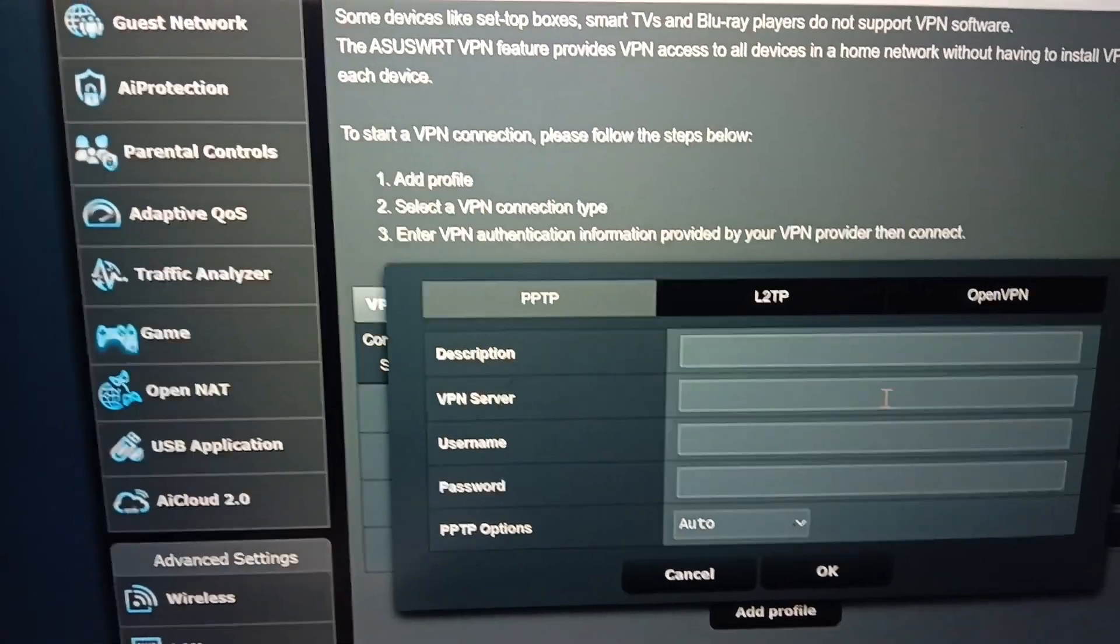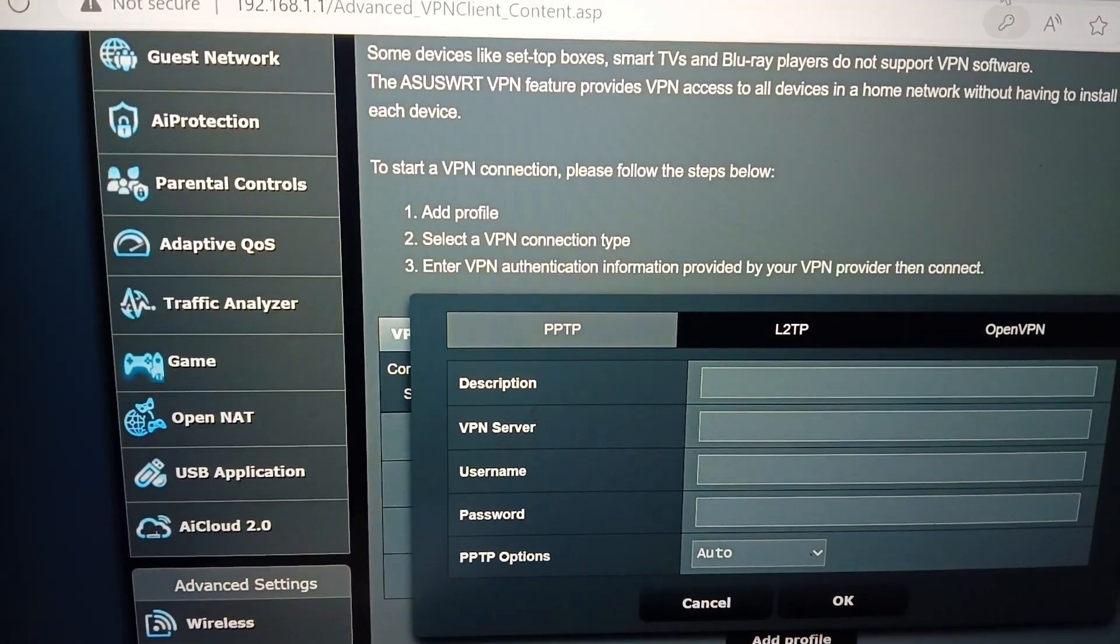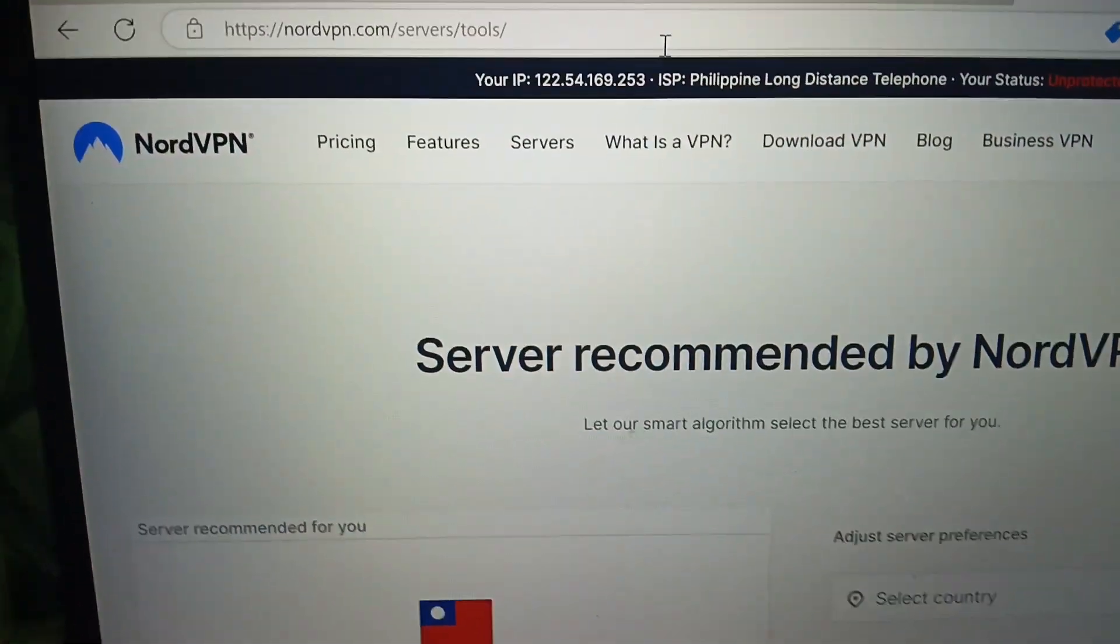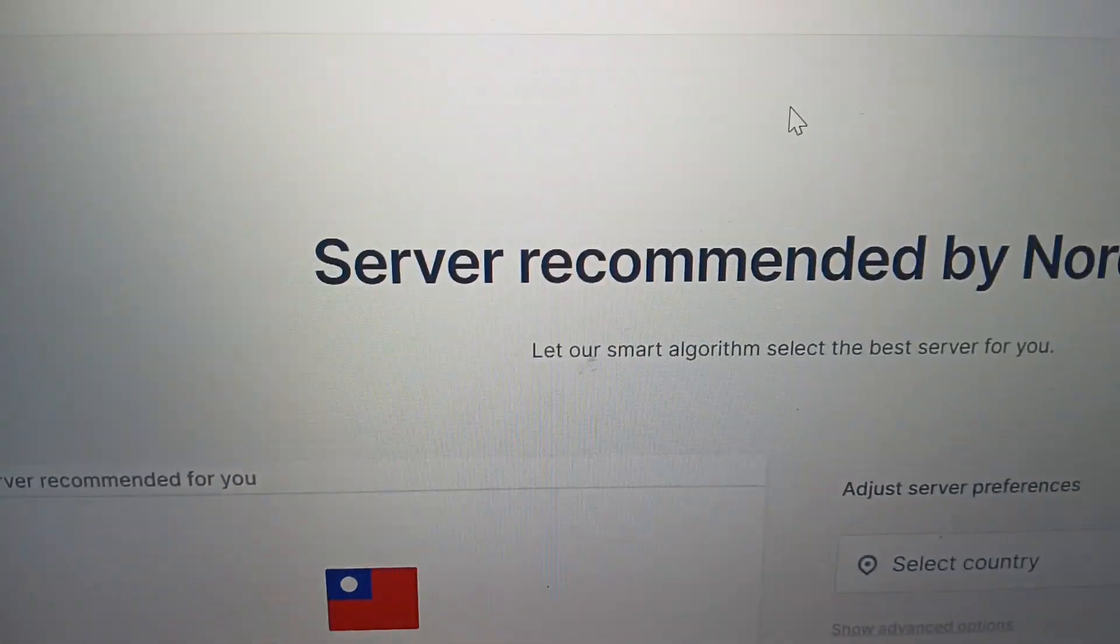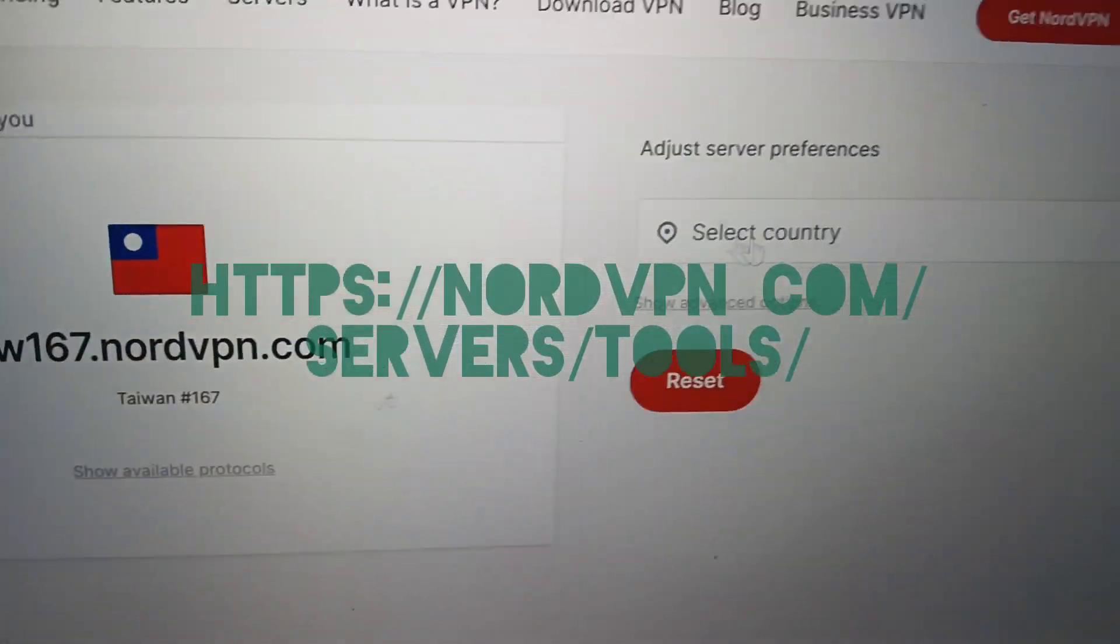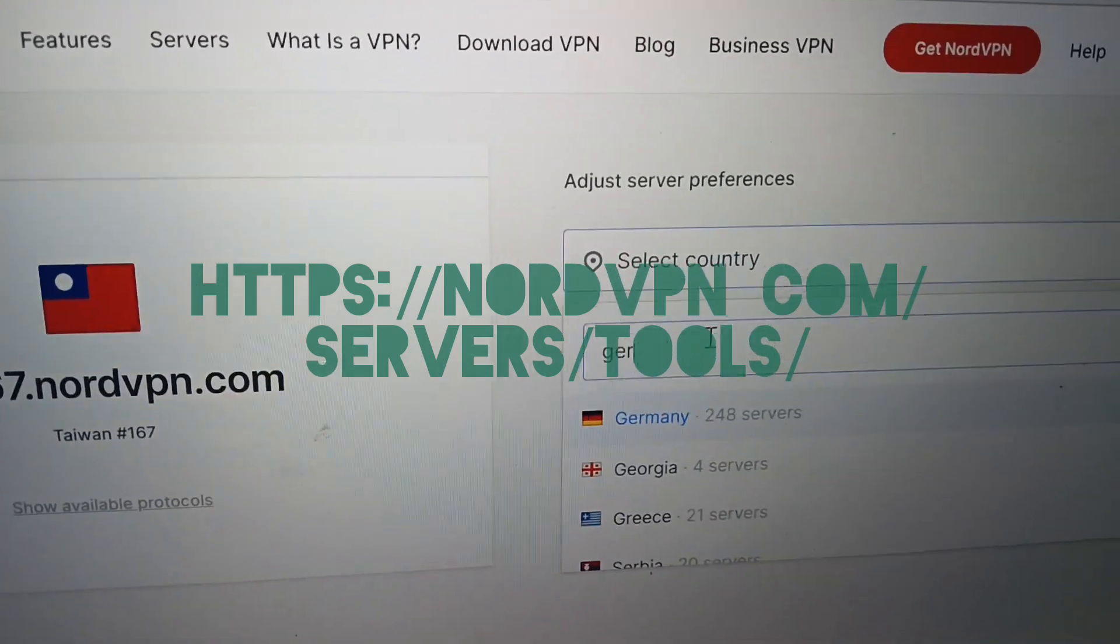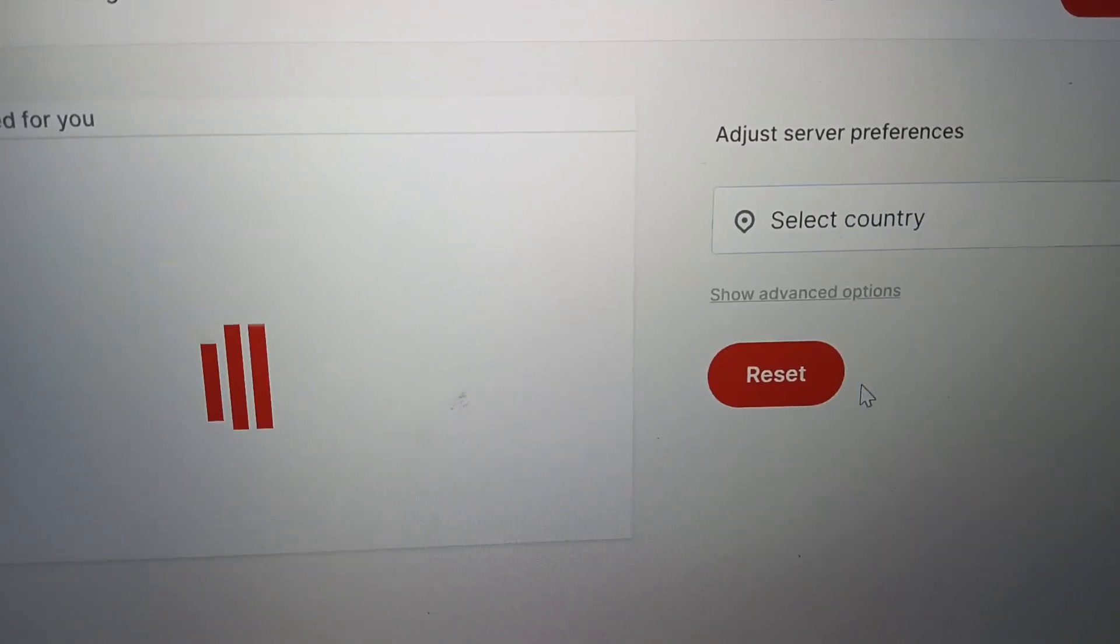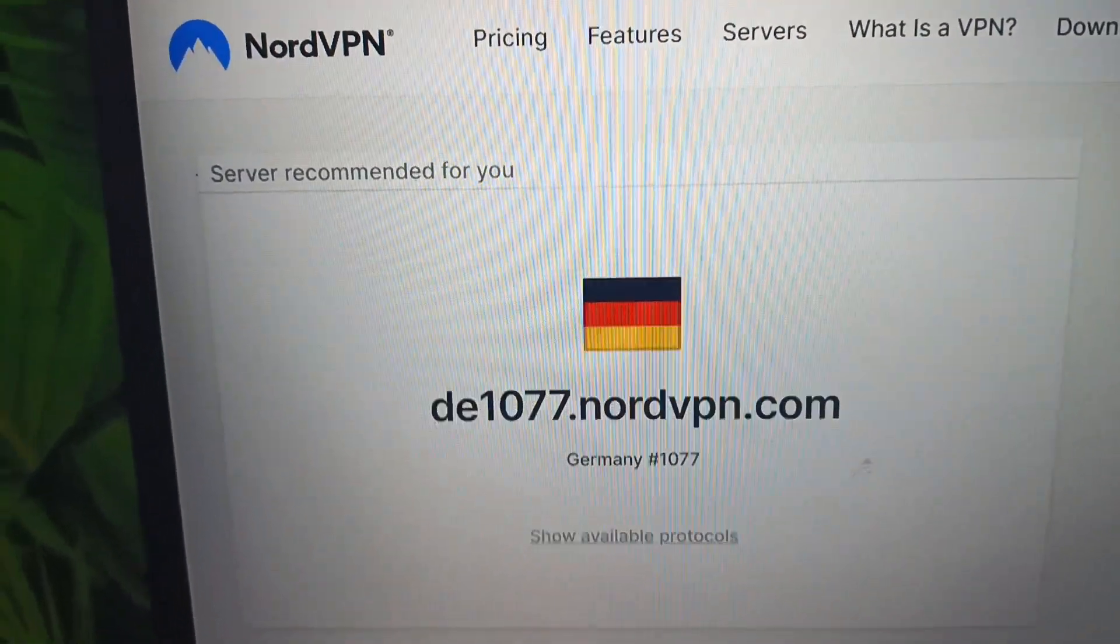The first information we get from NordVPN is to go to nordvpn.com service tools where you get configuration for your server. You need to choose the location you want - in this case Germany. Germany has 248 servers and they recommend one server.